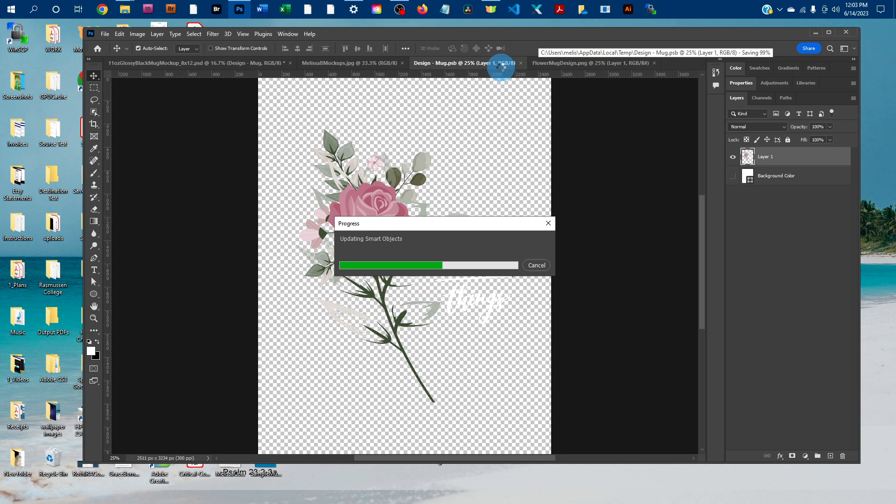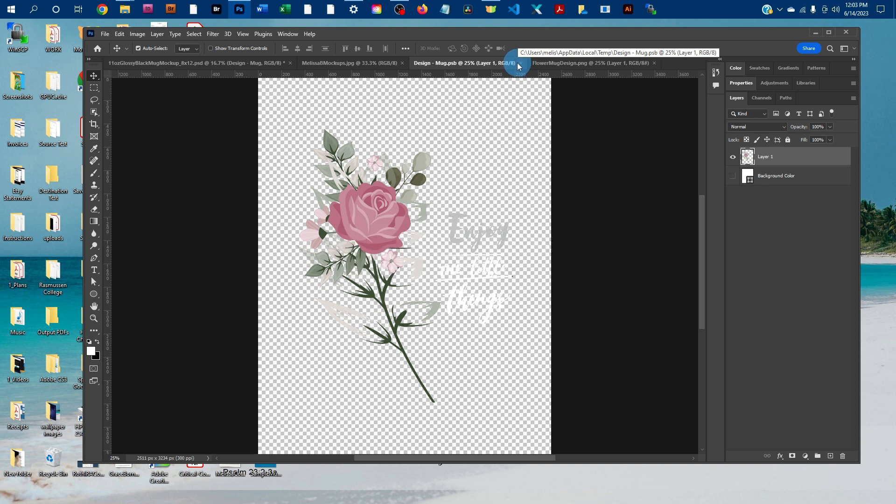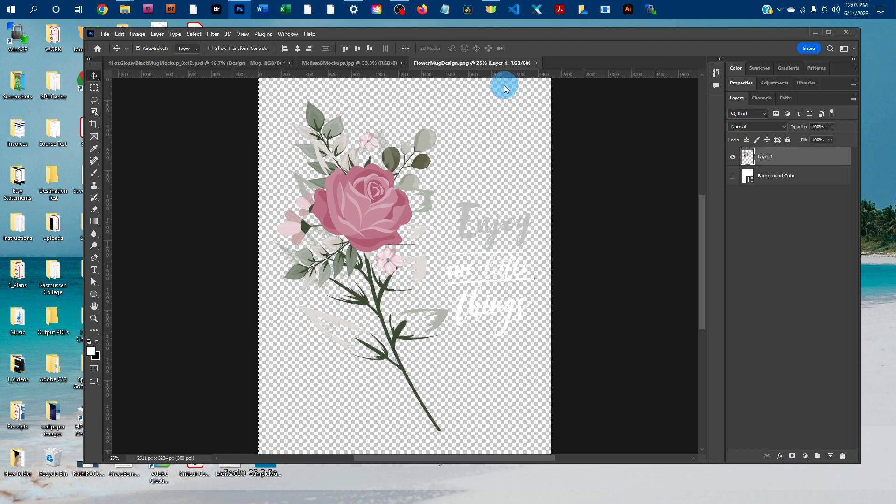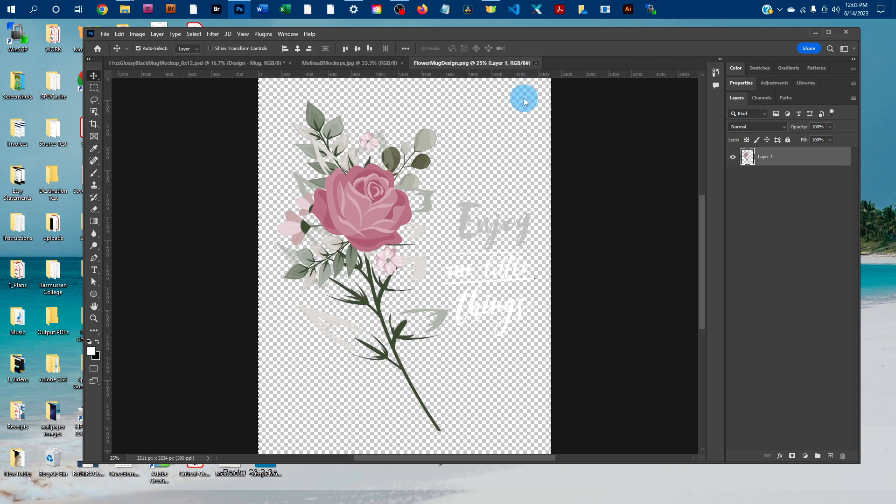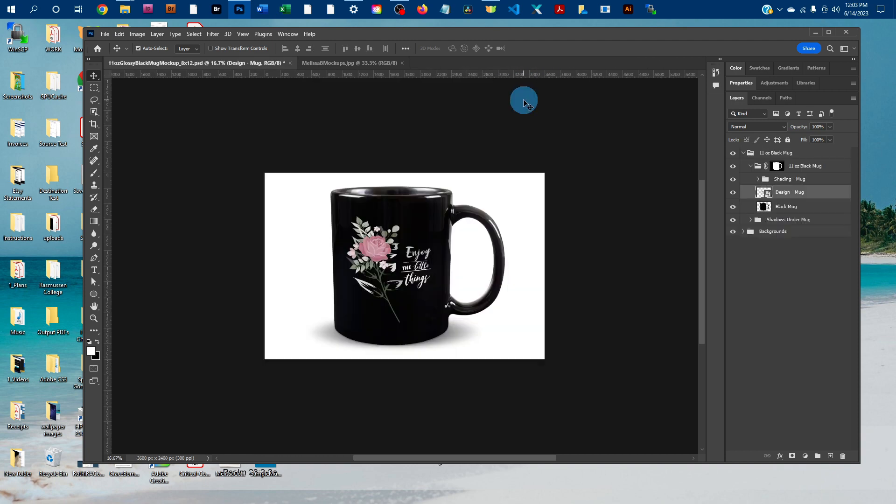And once it's done saving and updating, then I can click the little X here to close it. I'm going to close the original graphics too. And you'll see it put it on the mug for us just like that.